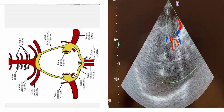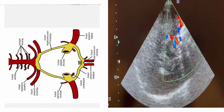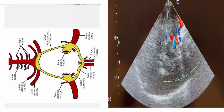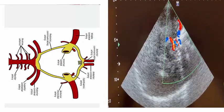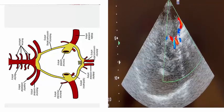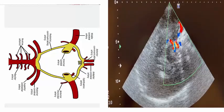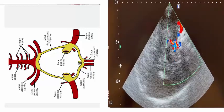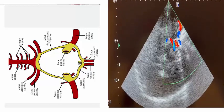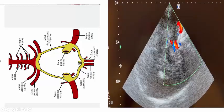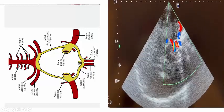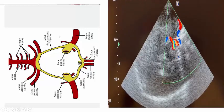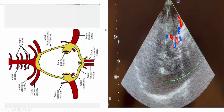Our patient has sudden onset of right-side hemiplegia. We expect an occlusion in the anterior circulation on the left side. This is what I will look for by TCCD.